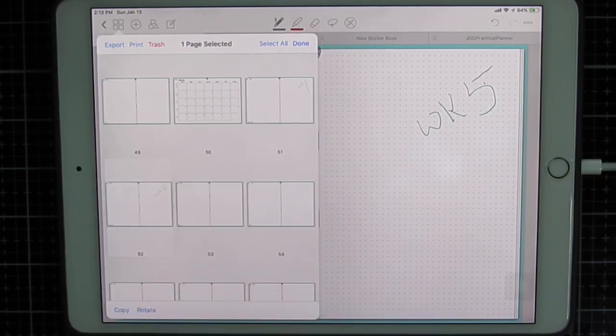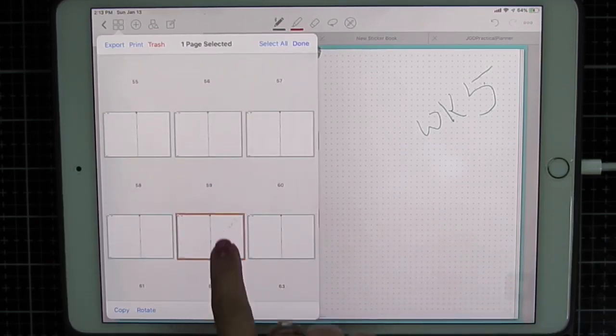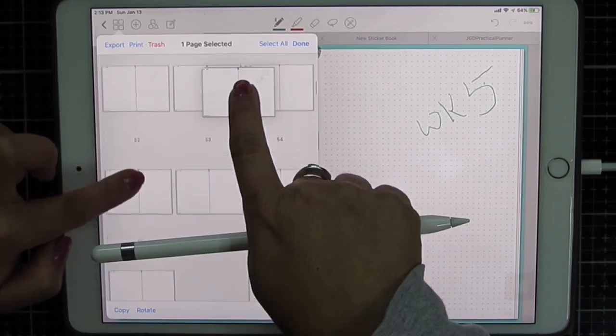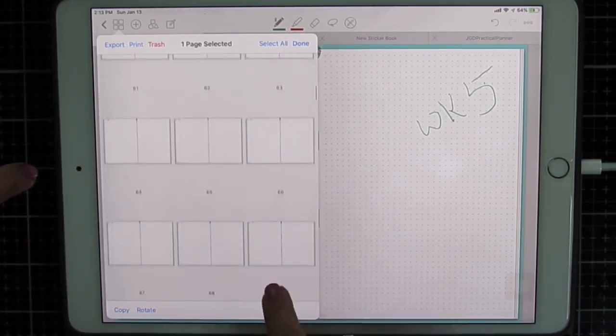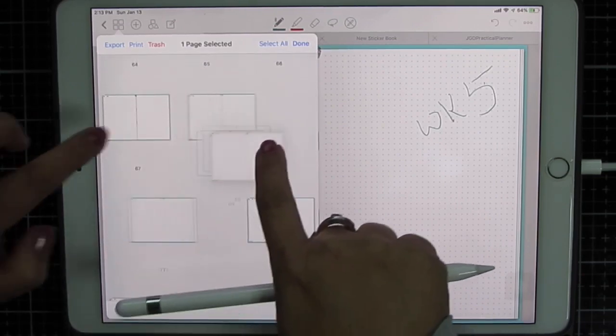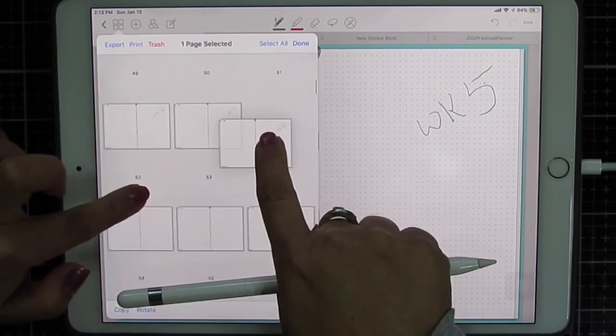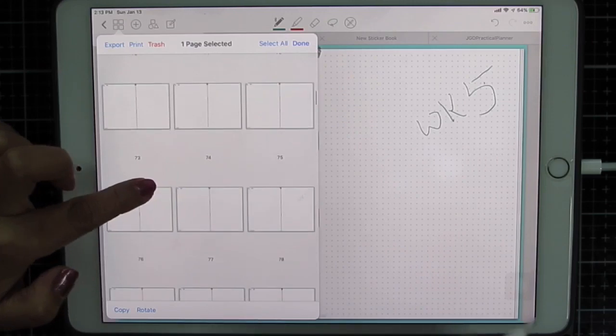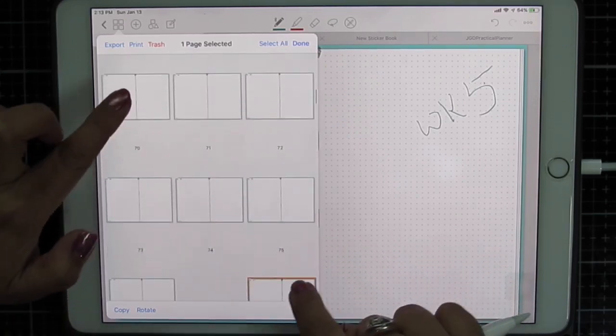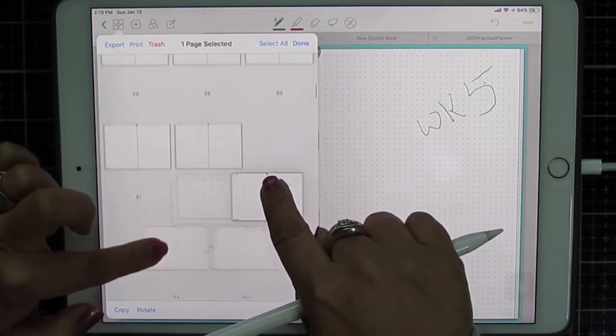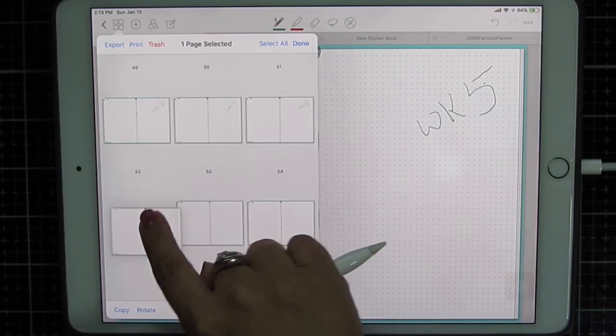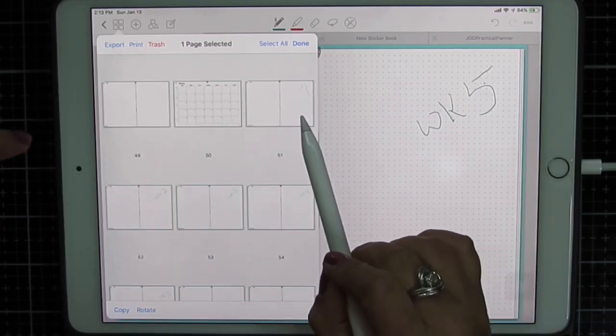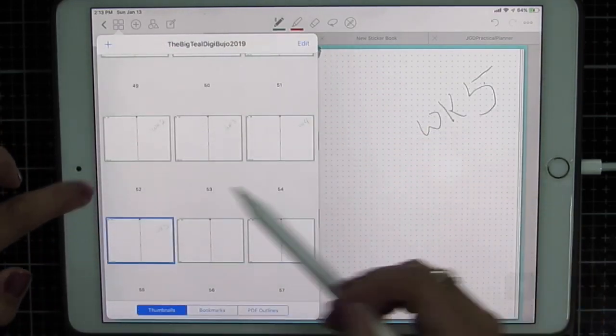Drag and drop it where you want it. I'm going to do this with all of my weekly pages. Put them right next to each other. And I have found that this does not change my links. They all work the way they're supposed to. Okay, so now I have monthly, week one, two, three, four, five. I'm going to click done.